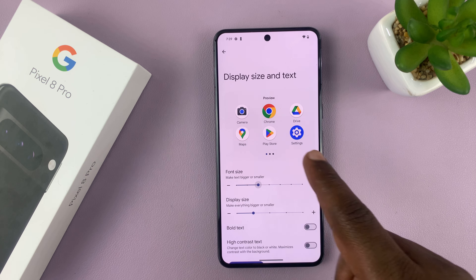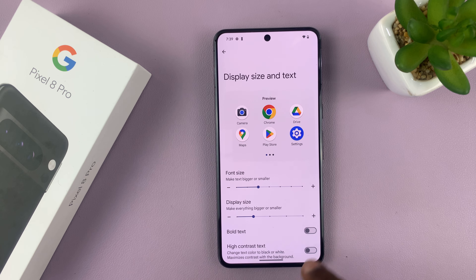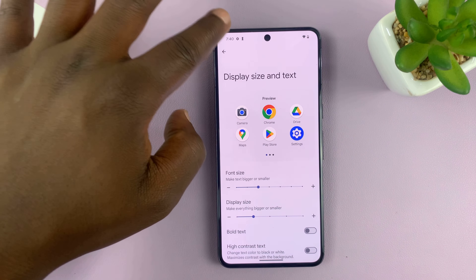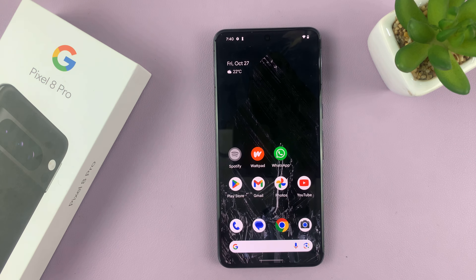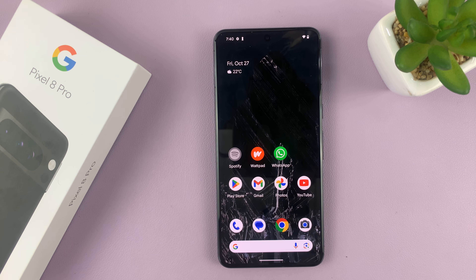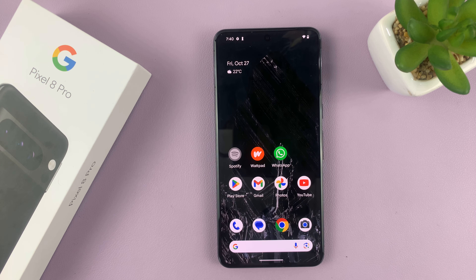Select the text size that you want, and then hit the back button all the way back to the main home screen. That's basically how to change the font text size on your Google Pixel 8 or 8 Pro. Thanks for watching — leave your comments and questions down below, and good luck.